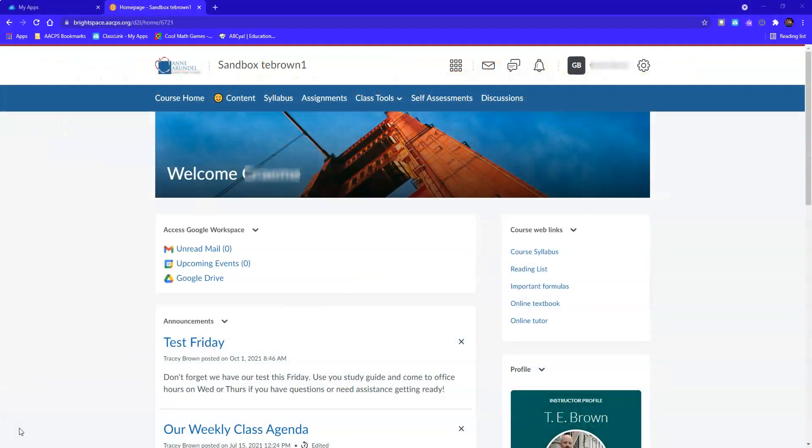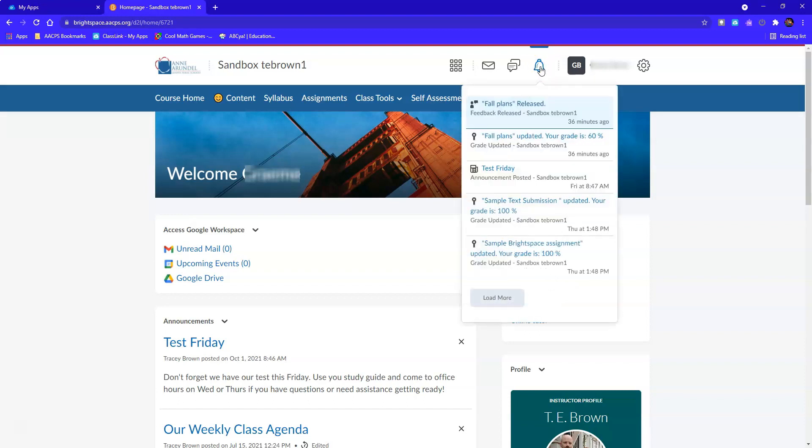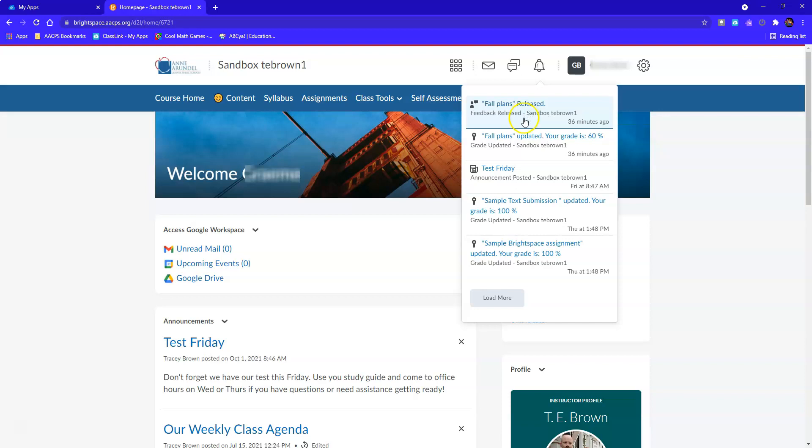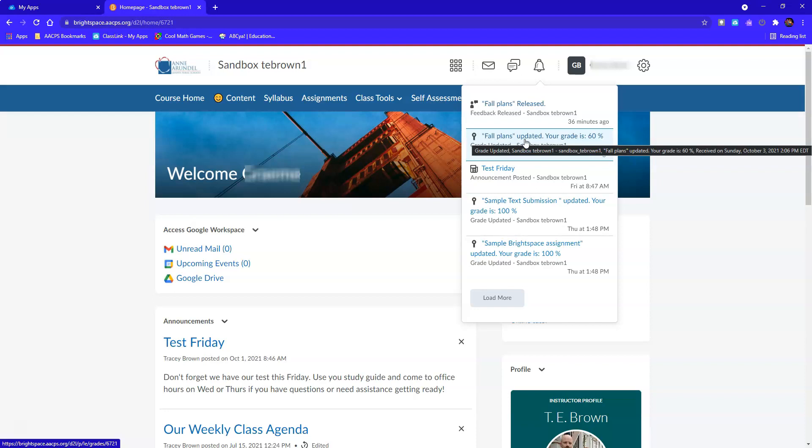So here I am in one of my courses and if I click on my notification area up here, I can see that my teacher has returned an assignment to me. I can also see that I have a grade on this assignment. So I'm ready to access this and see the specific feedback that my teacher gave me.